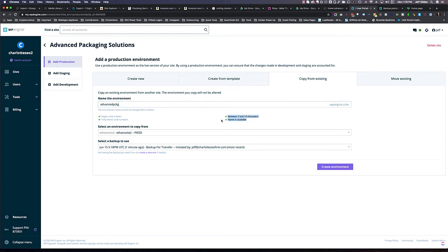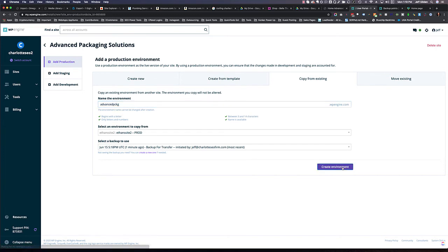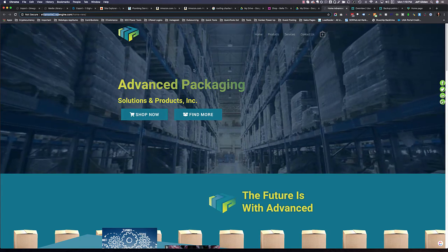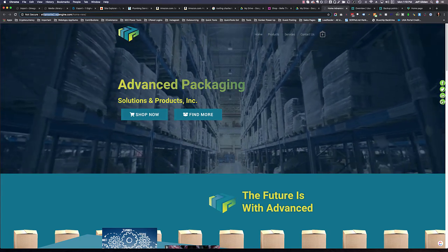Usually this is the only issue I have is this issue right here, but it's good. We're choosing ethansite2, the most recent backup. And we're going to hit create. That's going to create an install with advanced pckg with all the information and the database from this website.